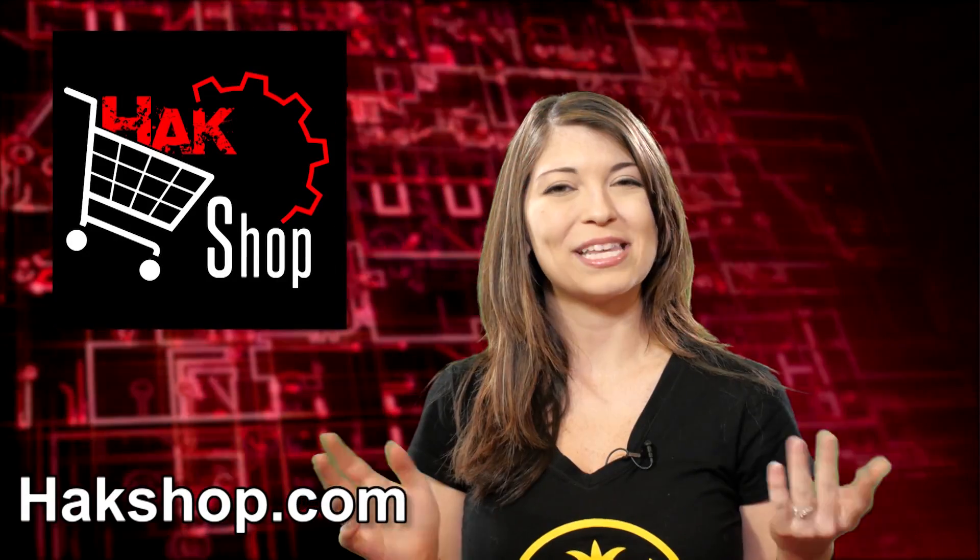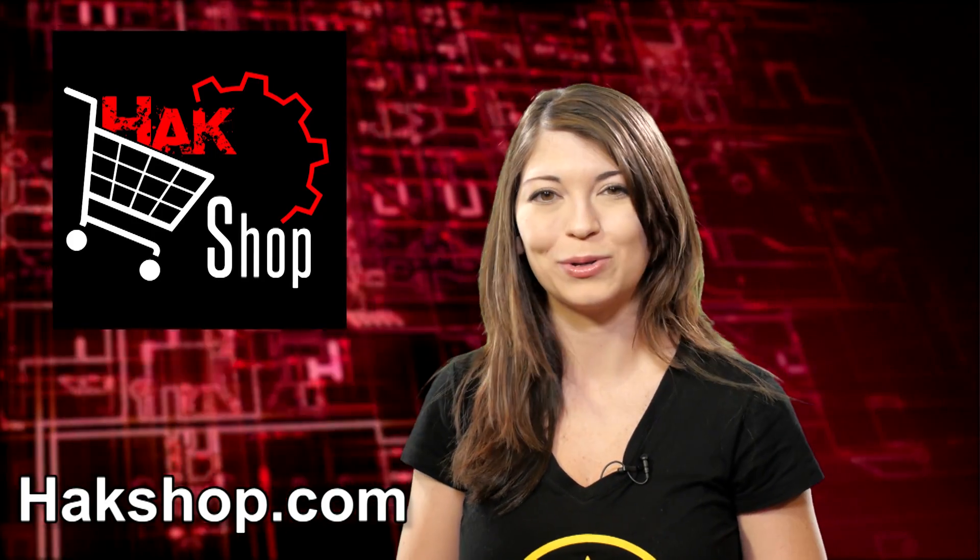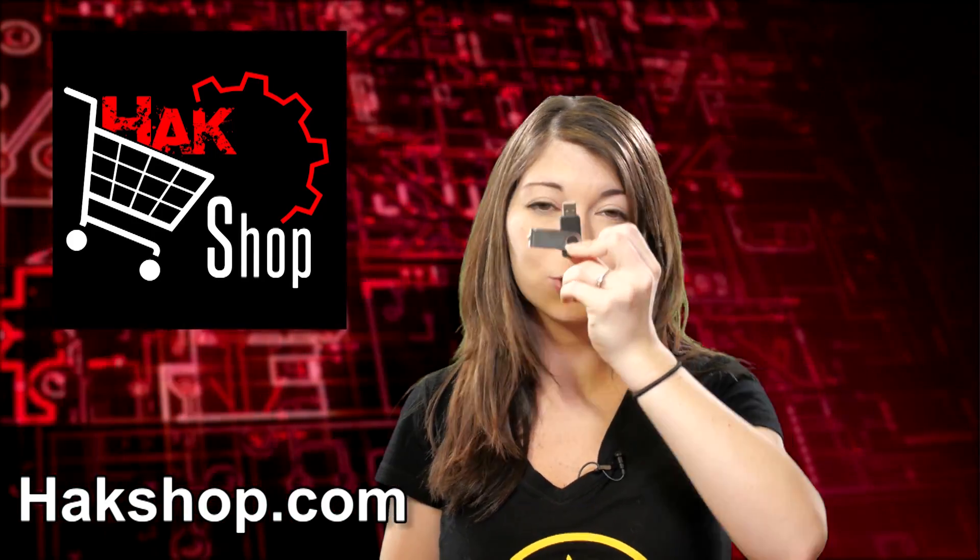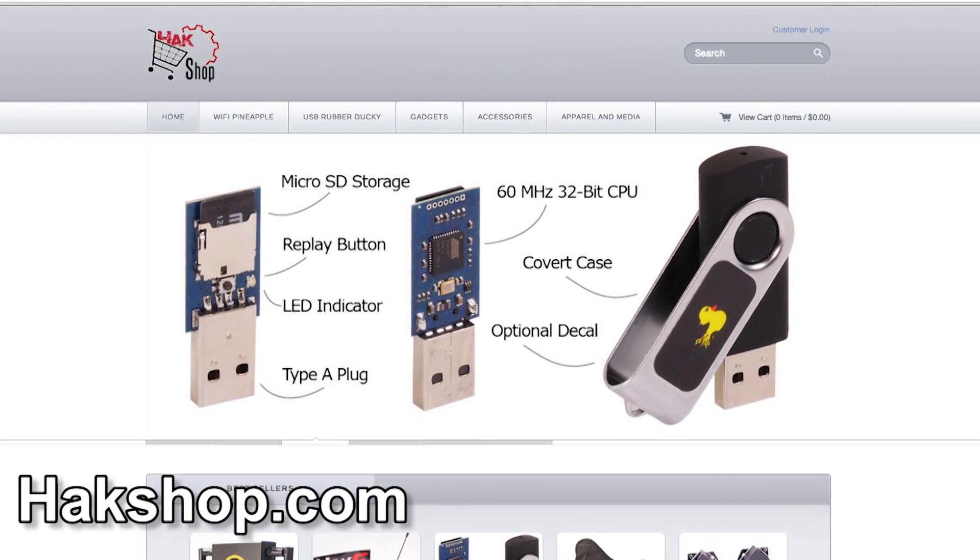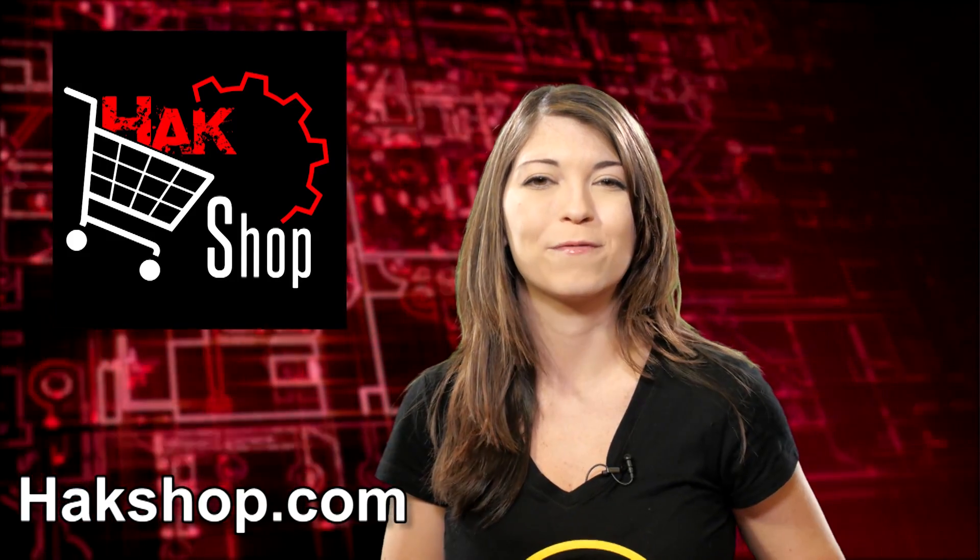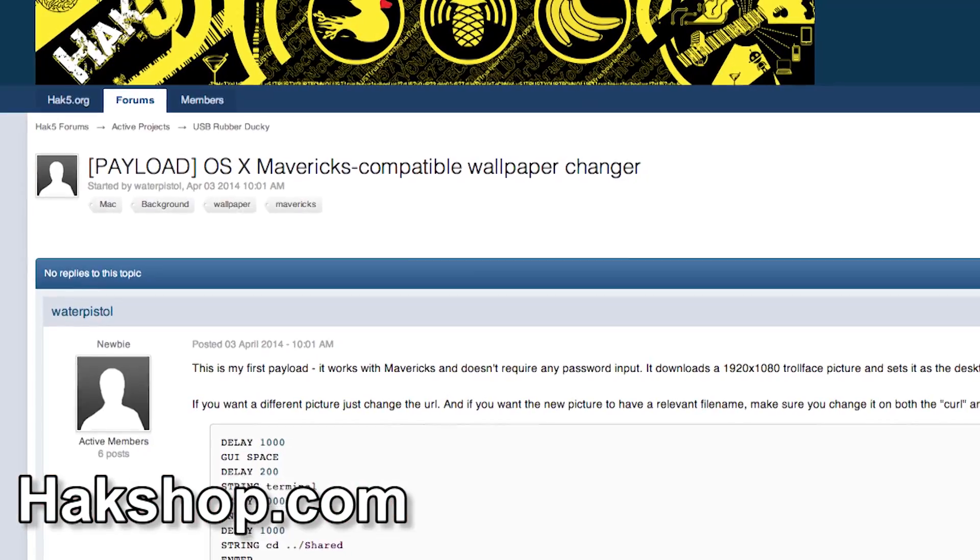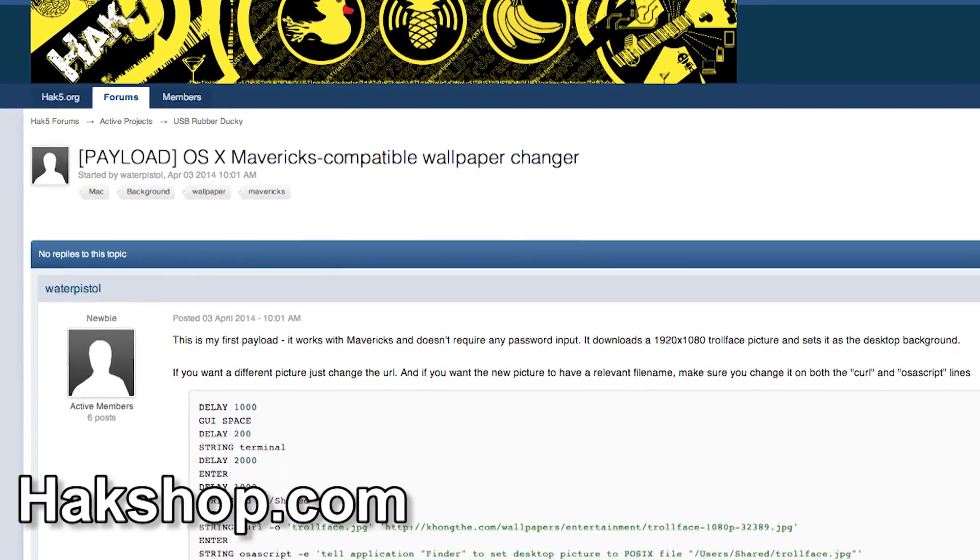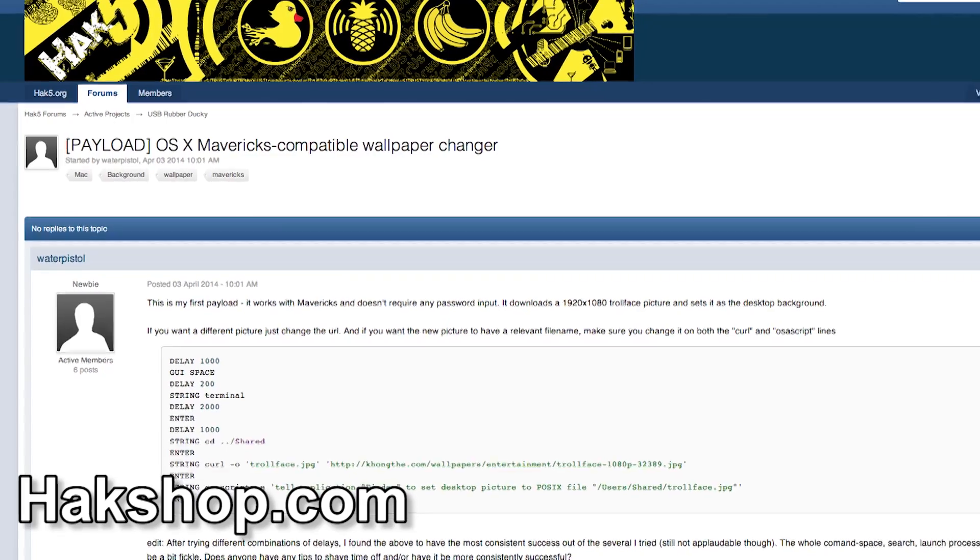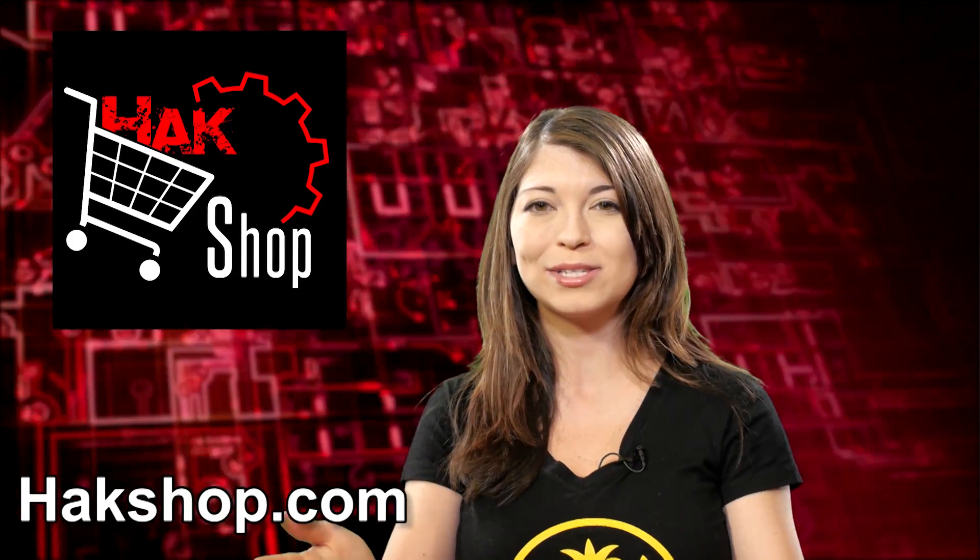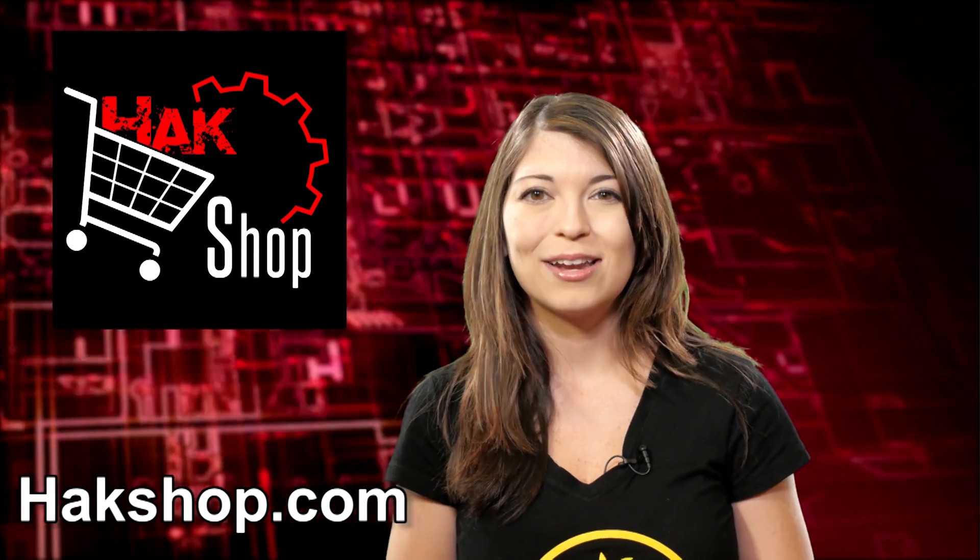The Hack Shop is Hack5's premier store for all of your pen testing needs, including one of my favorites, the USB rubber ducky, which looks like a flash drive and types like a keyboard. It can type scripts into a computer crazy fast, like this week's pick from Water Pistol in the forums. So this very simple script is used to change the wallpaper on an OSX Mavericks computer. It's very easy to use and it's short, so it's a really great one to start off on. Also, congrats to Water Pistol on your first script. Excellently written.